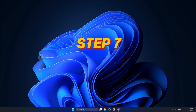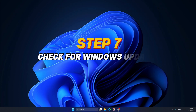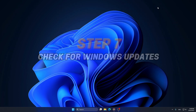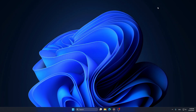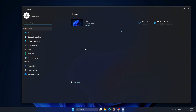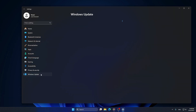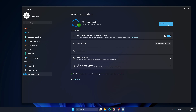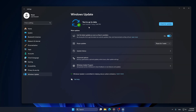Step 7: Check for Windows Updates. Keeping your system up to date improves performance and security. Open Settings and go to Windows Update. Click Check for Updates and install any available updates.